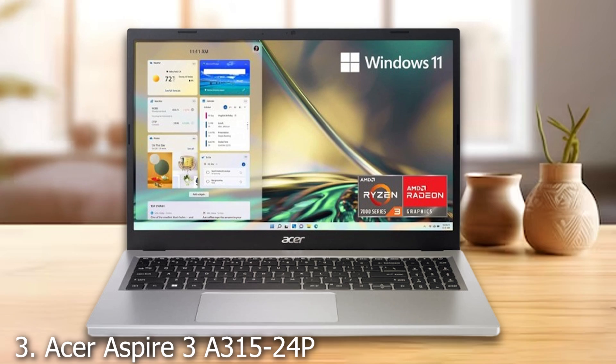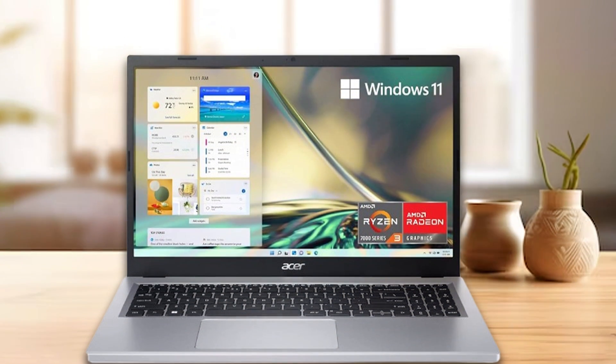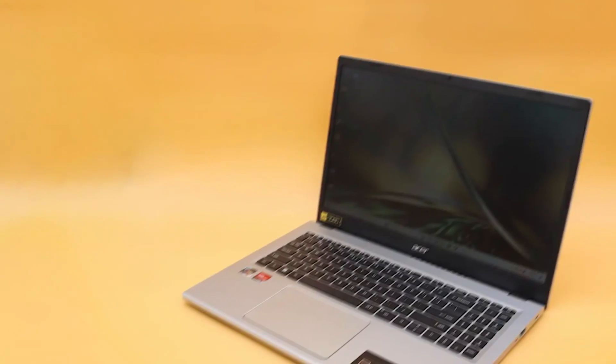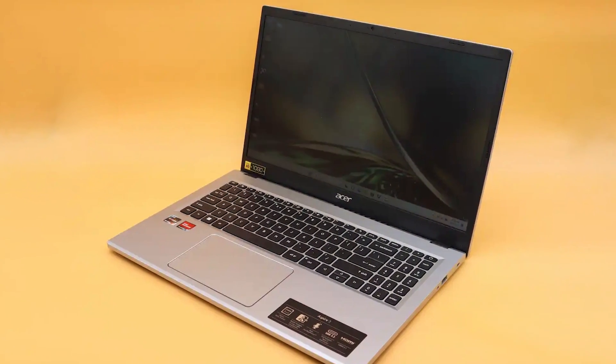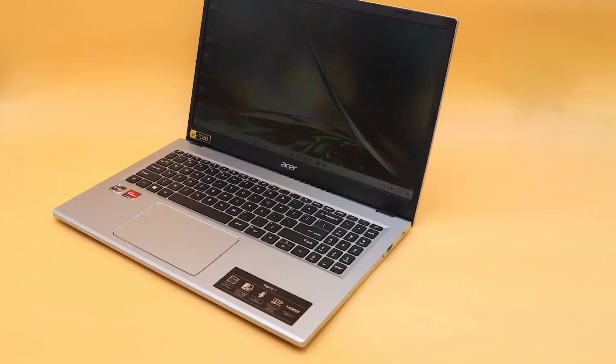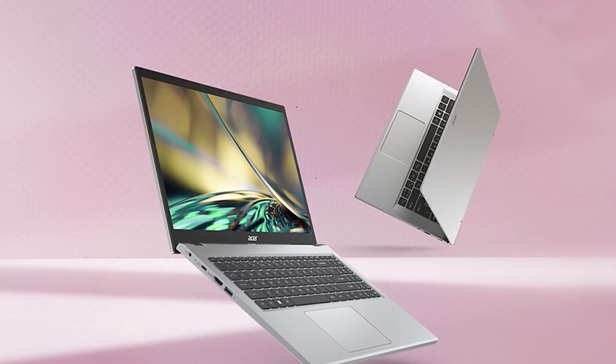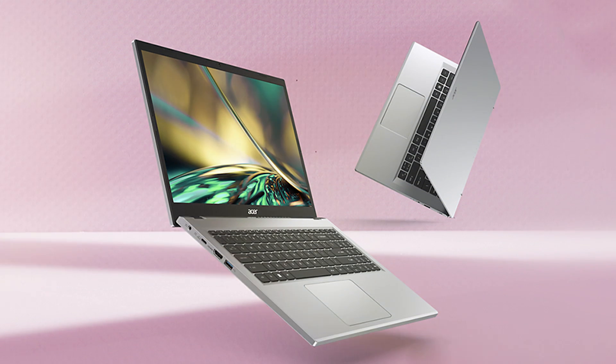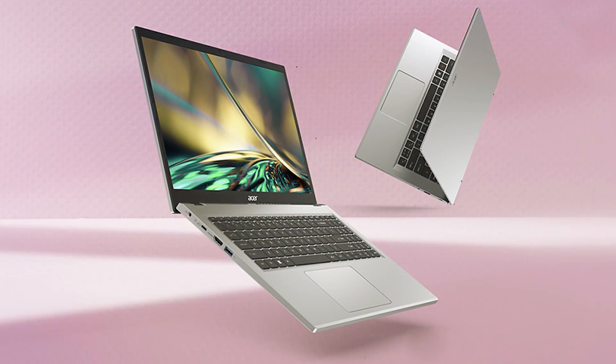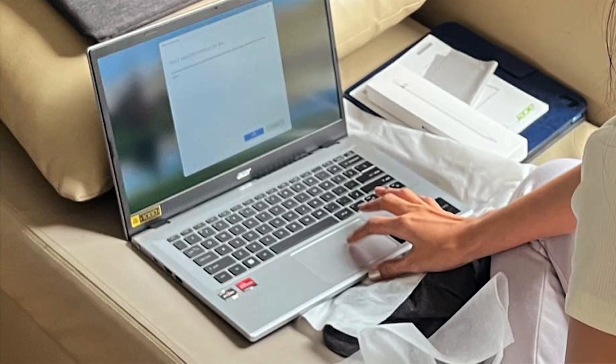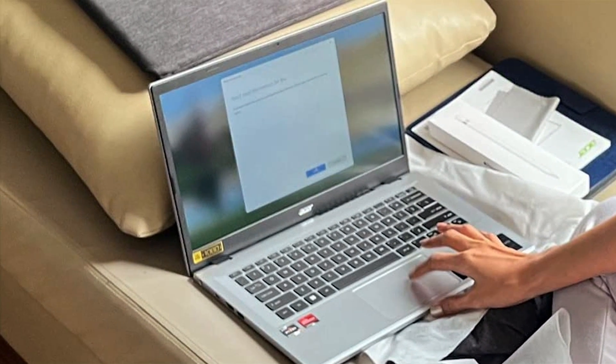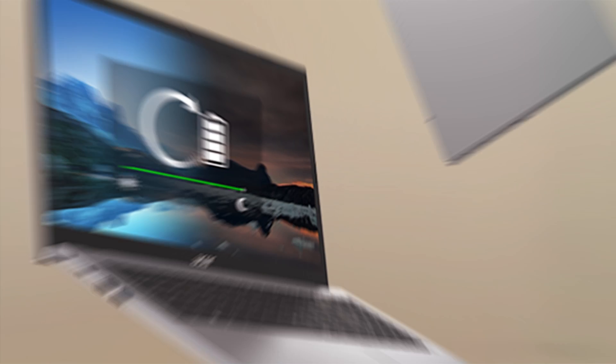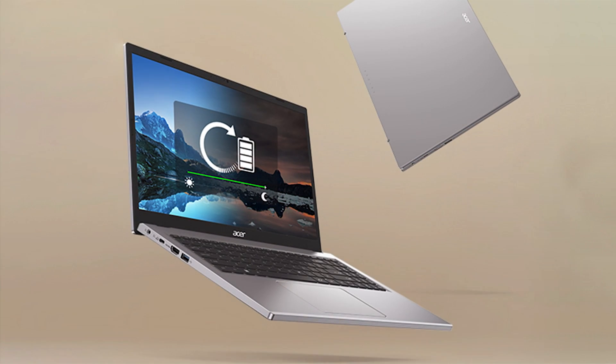Acer Aspire 3R 315-24P-R7VH stands out with its powerful AMD Ryzen 3 7320U processor, offering enhanced performance for more demanding work tasks. The 15.6-inch Full HD display delivers sharp and vibrant visuals, making it suitable for tasks that require detailed graphics or extended viewing. The design of this laptop is practical, with a sturdy build that can endure frequent travel. It features a sleek, modern look with a textured finish that resists fingerprints and scratches.